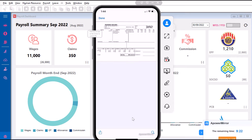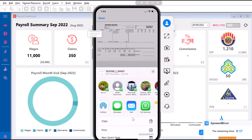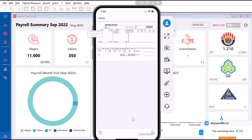From here you can choose to export the payslip, send it out via WhatsApp, email it out, or even print it directly from your phone.